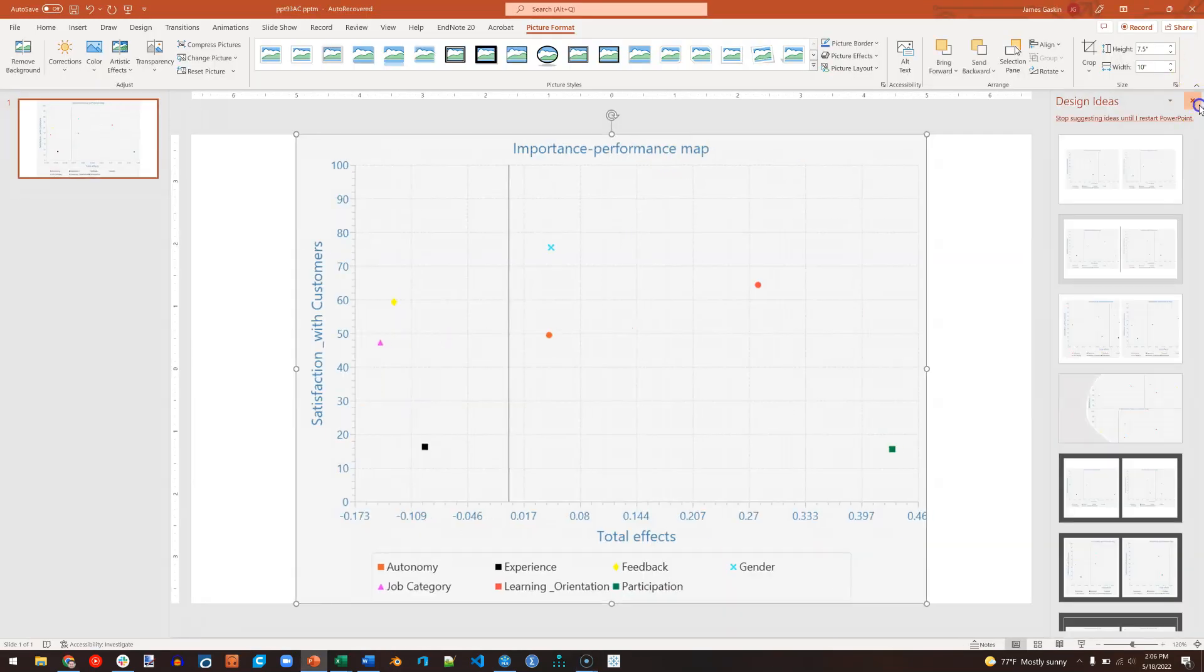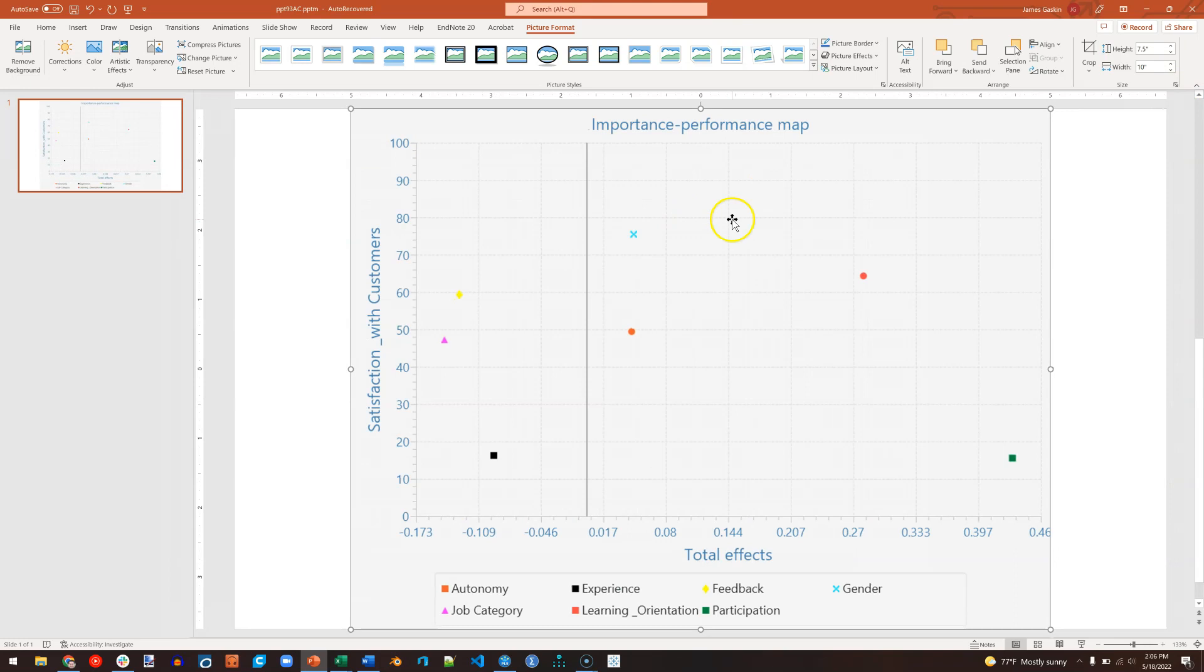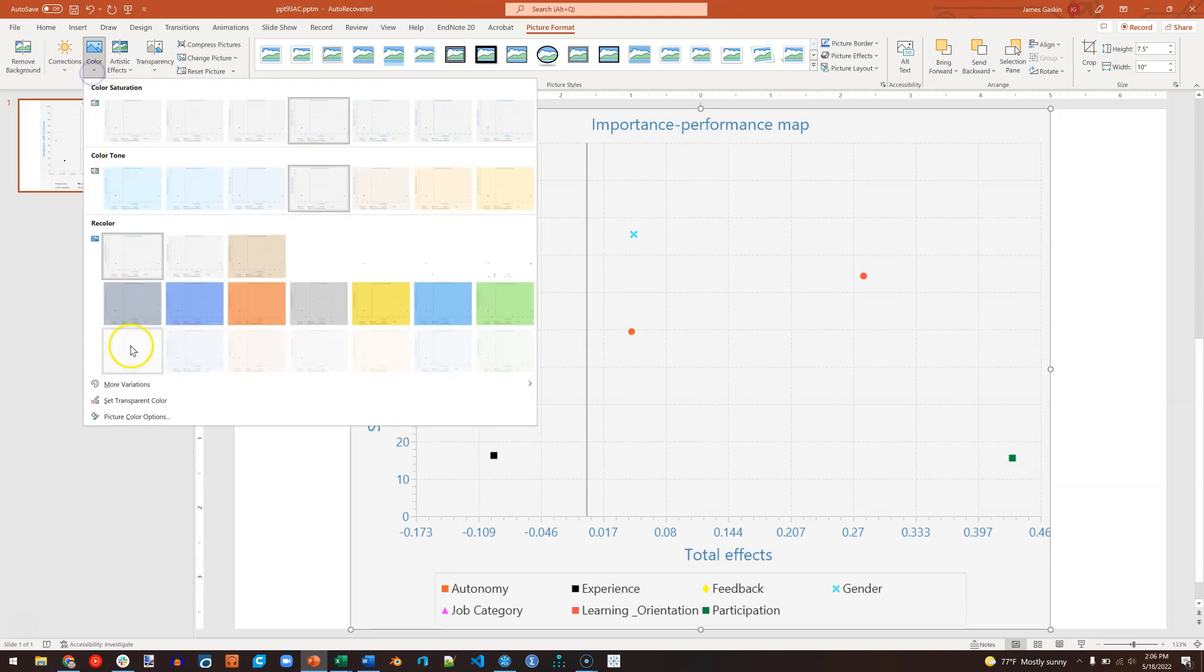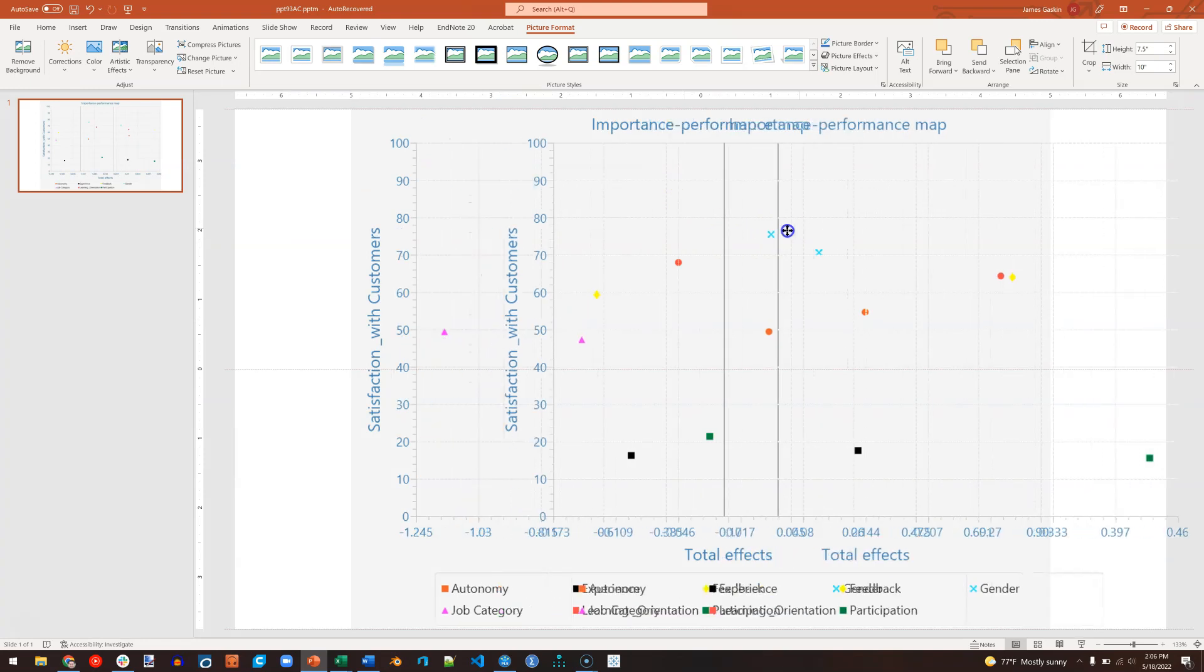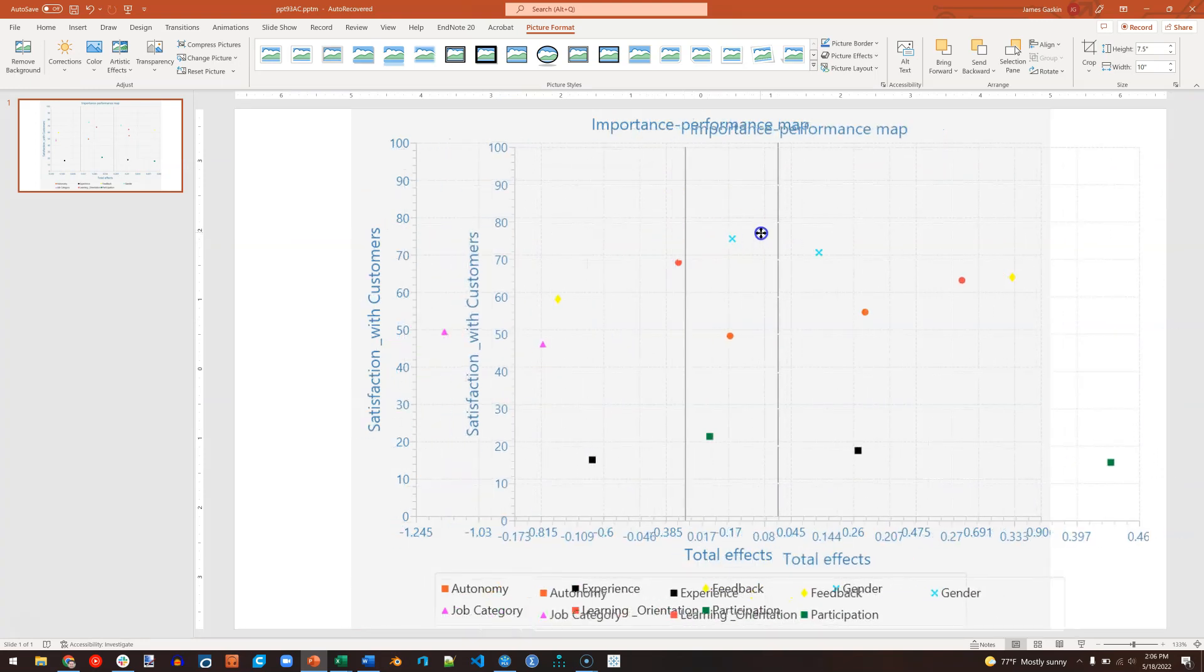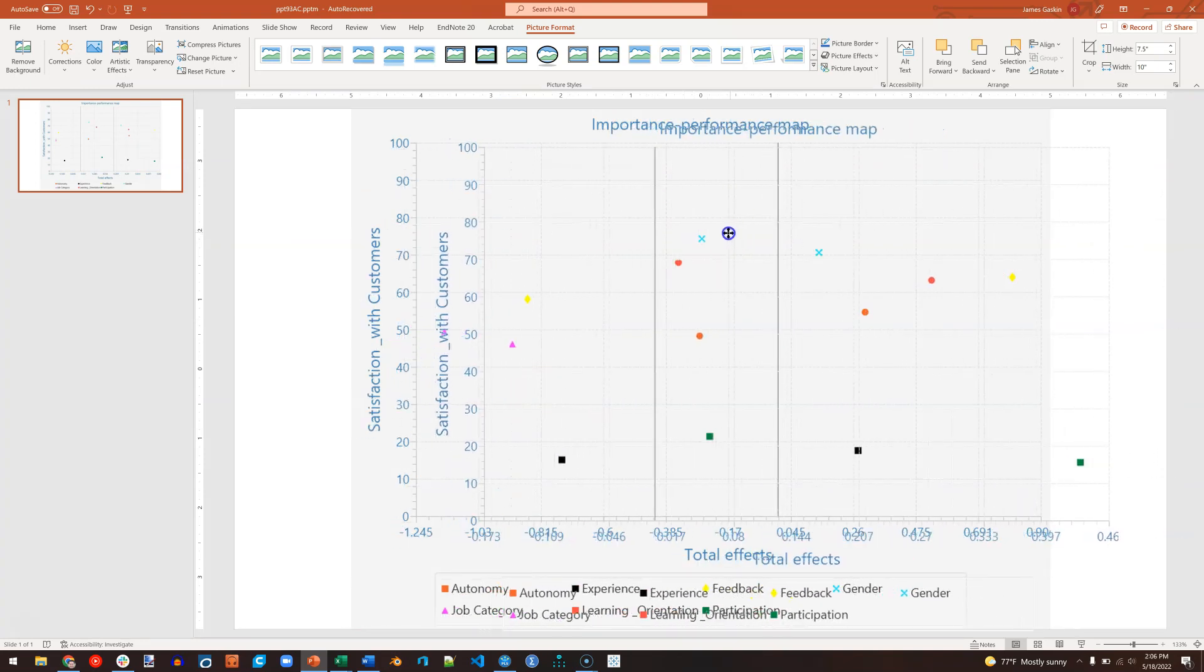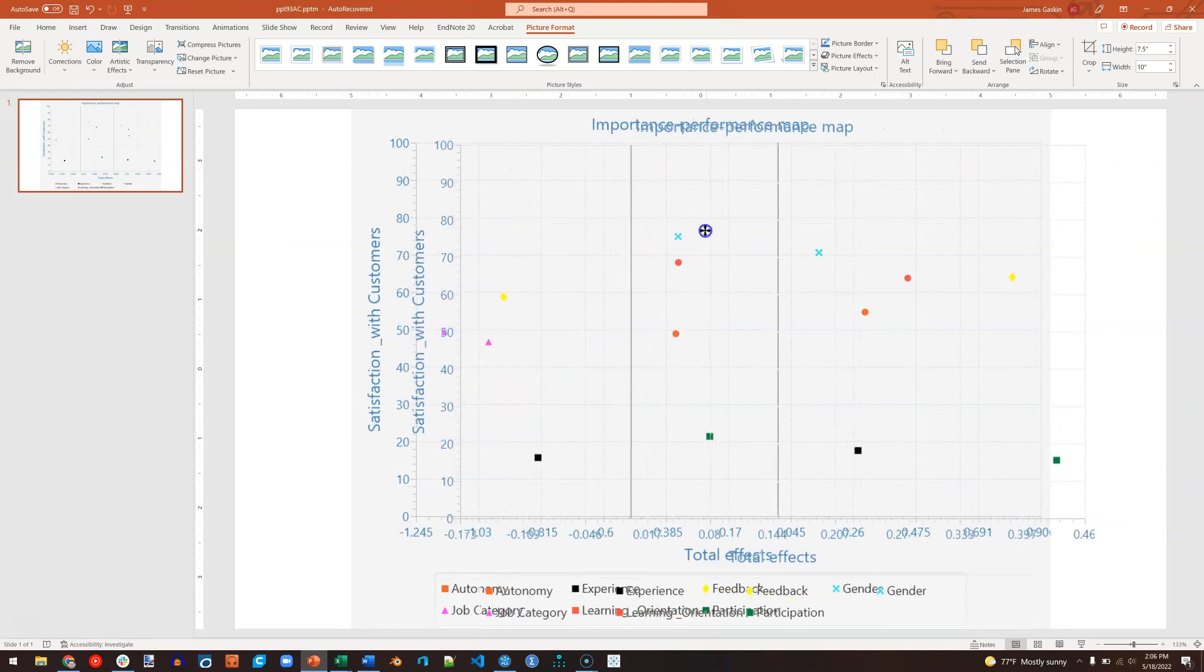And I'm going to paste this over it, and I'm going to remove the gray color. The way to do that is double-click on that picture, and on Color, select Transparent Color, and just click on the gray.